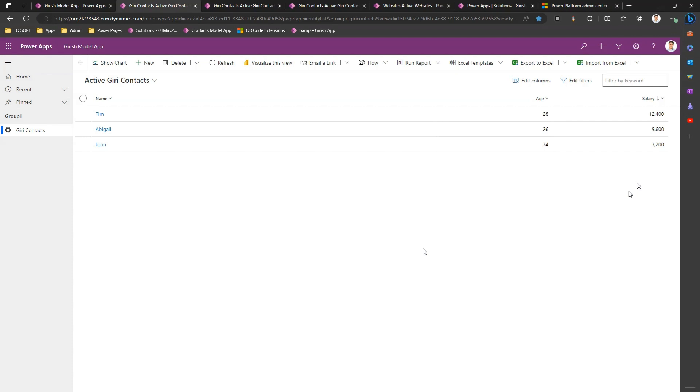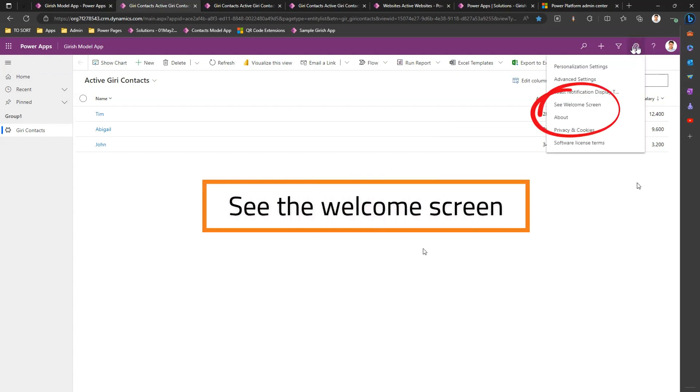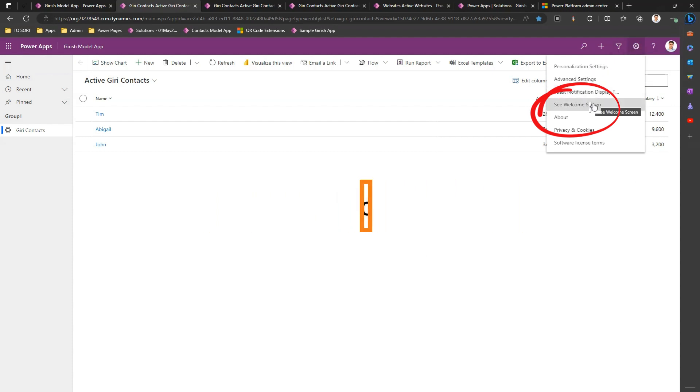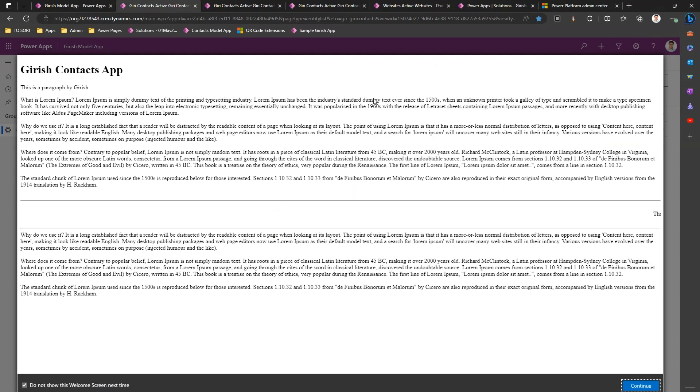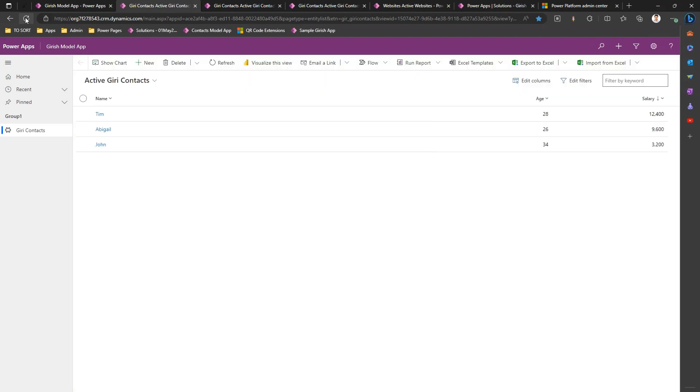So on the clock icon, if I click on that clock icon I see an option called see welcome screen. So the moment I do that I'll see the welcome screen and I can untick that option and click on continue. So what essentially I have done is I have now enabled the welcome page to be shown every time the app loads.